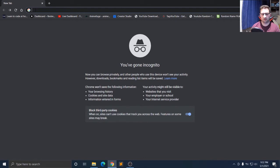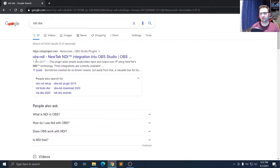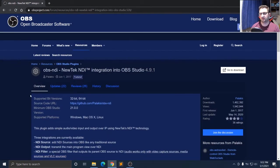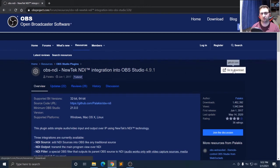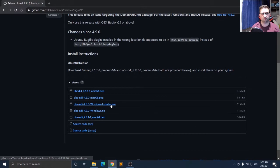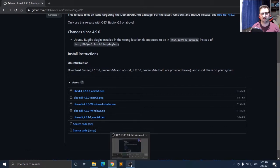Just go to the search tab and type 'NDI OBS'. The first result will be OBS NDI by NewTek NDI — that's the page where you're supposed to go. Click it and you will find the latest version of OBS NDI, which is 4.9.1. To download, scroll down to the bottom of the page and click on the OBS NDI 4.9.0 Windows installer. Press it and you'll download the software. Follow the steps and install it.